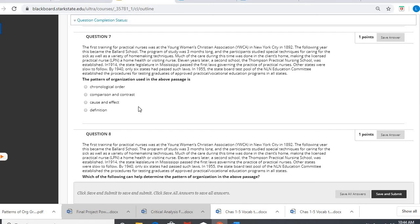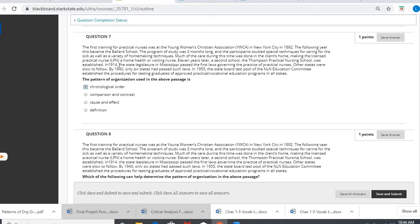The most support here. I don't see comparing and contrasting because they're simply just kind of talking you through how these different programs and the nursing licensures occurred. What I am seeing is some chronological order, some time order. Look at this.